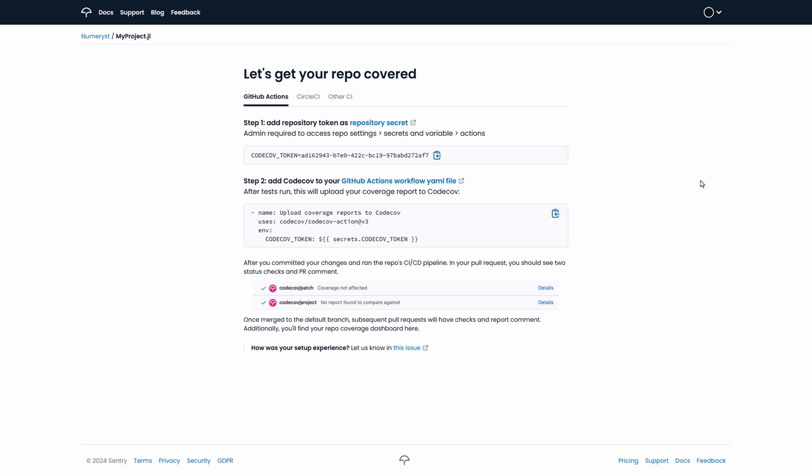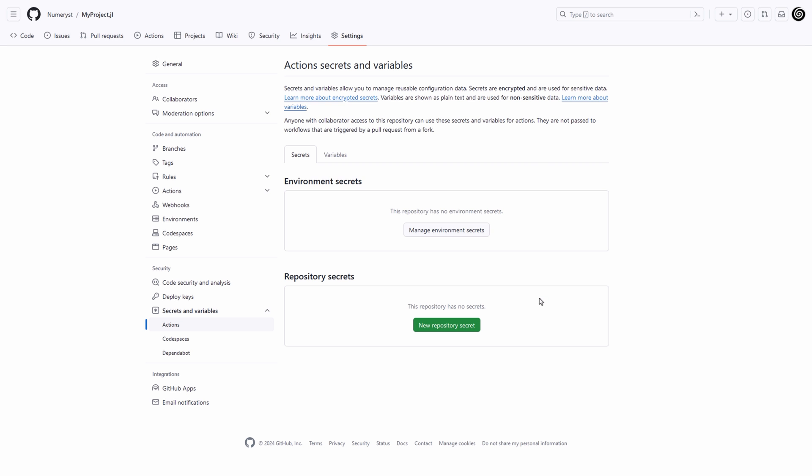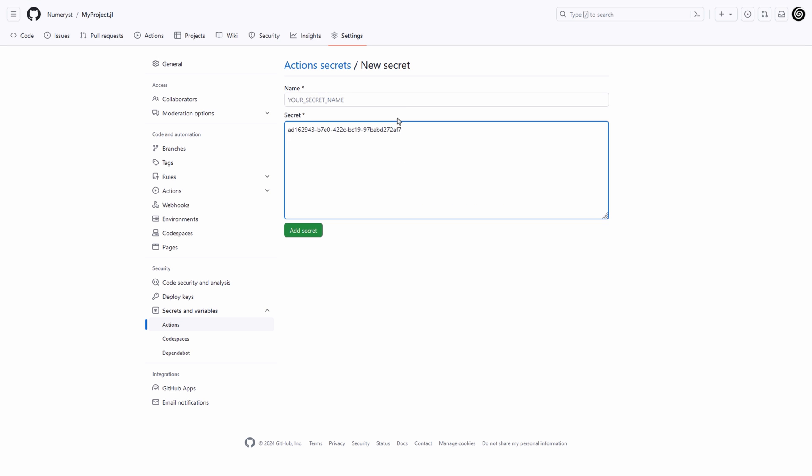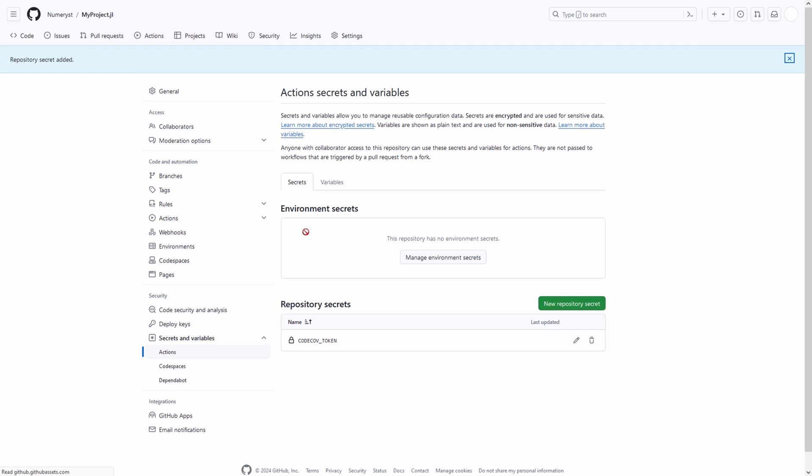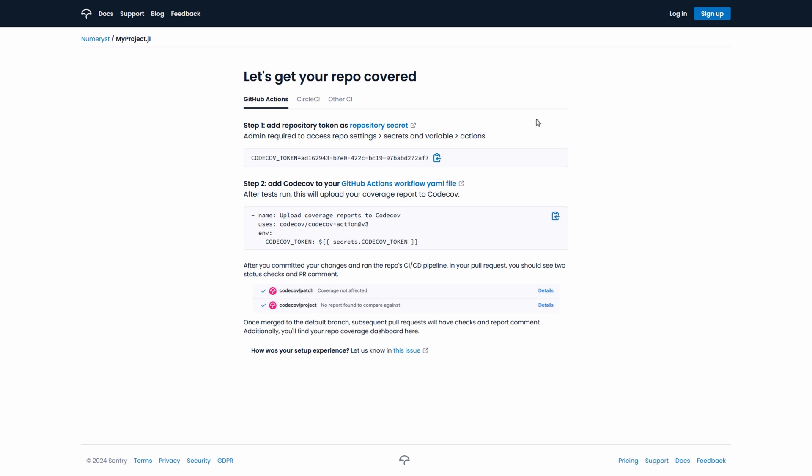First of all we'll click on the repository secret link and we'll be redirected to our GitHub page to create a repository secret. Over here we paste the code coverage token that is given to us by the CodeCov website.